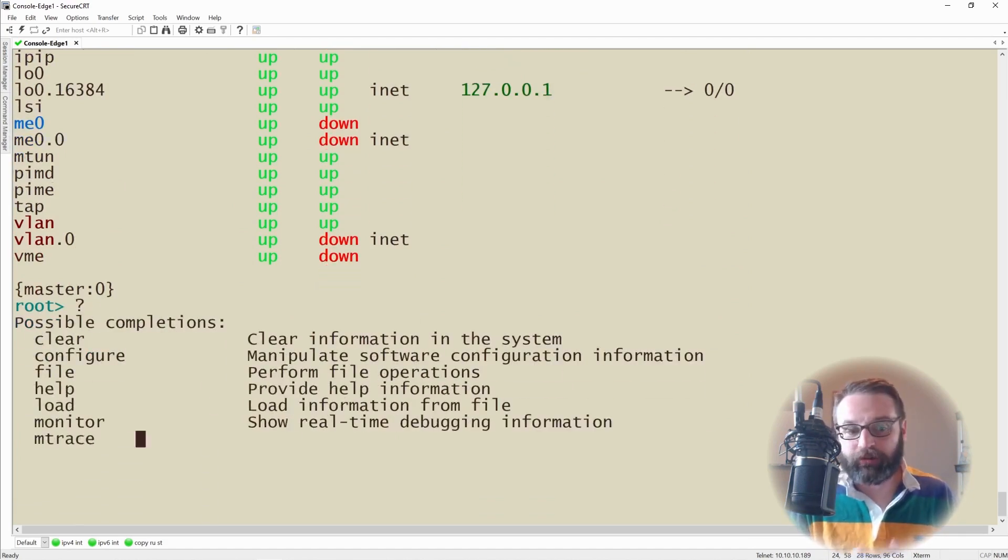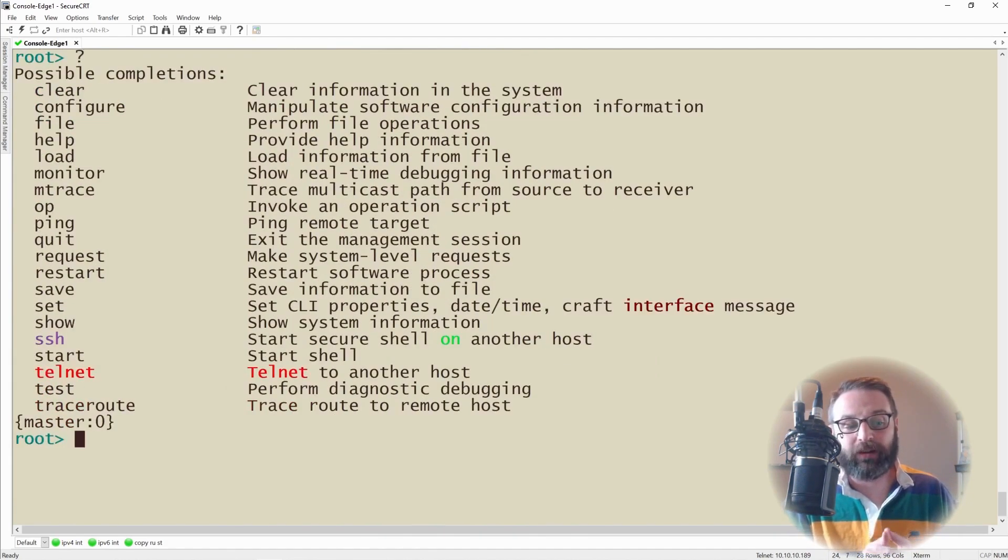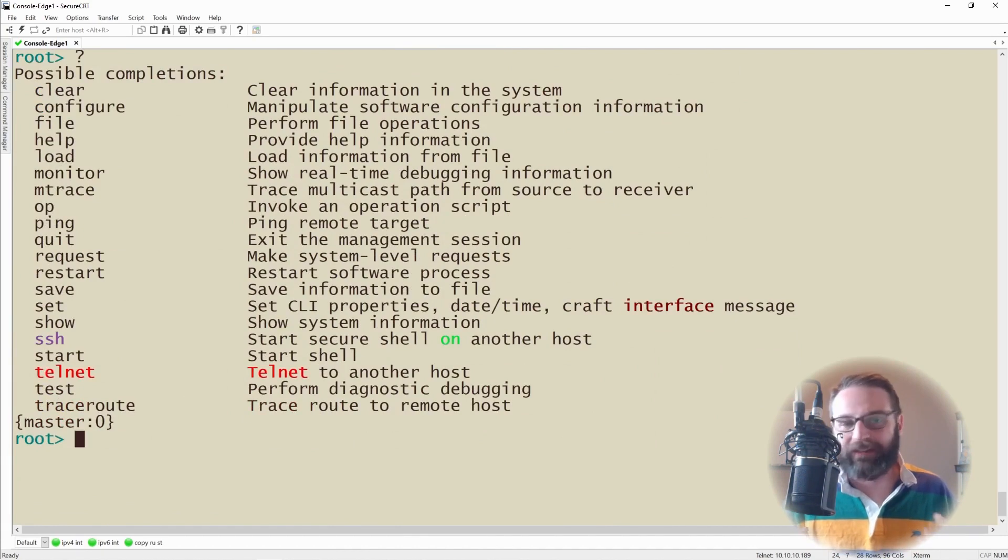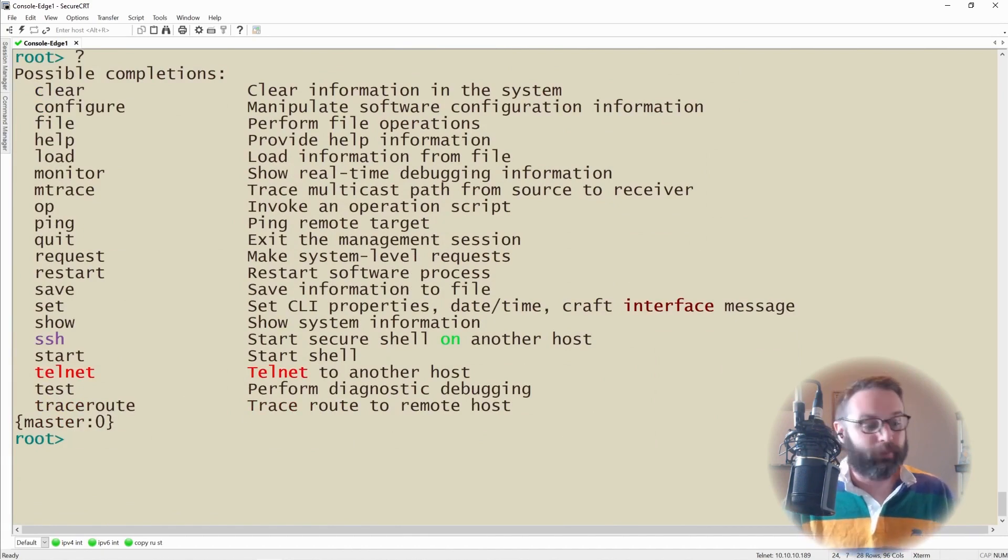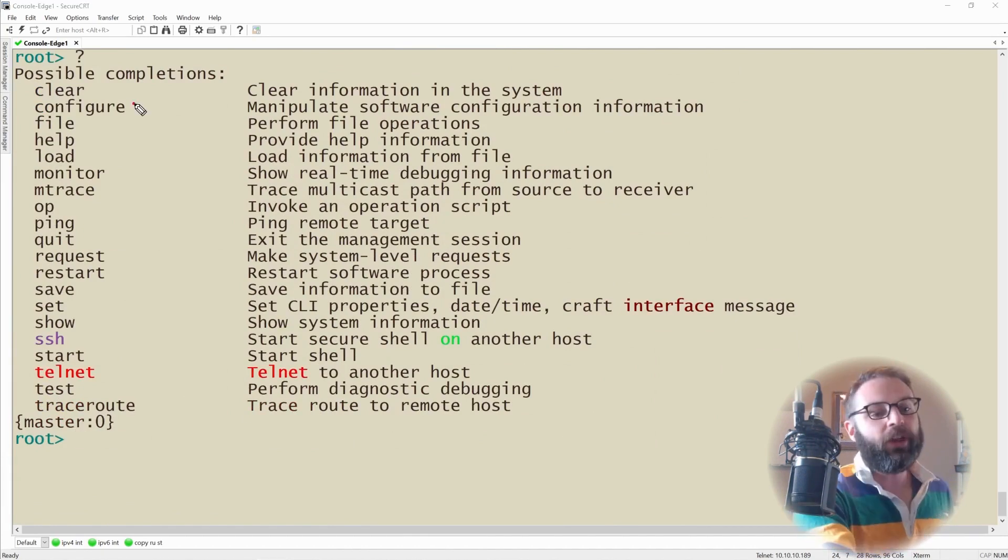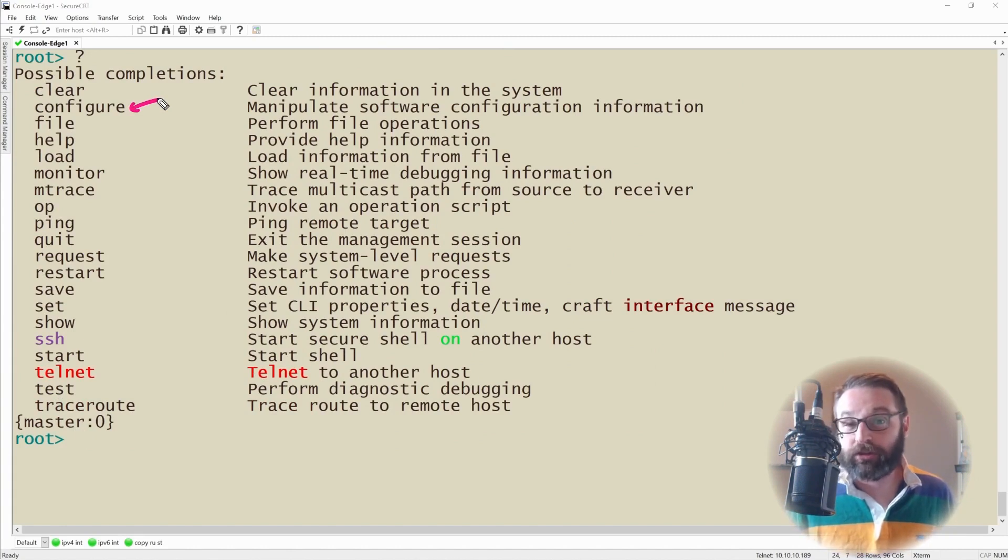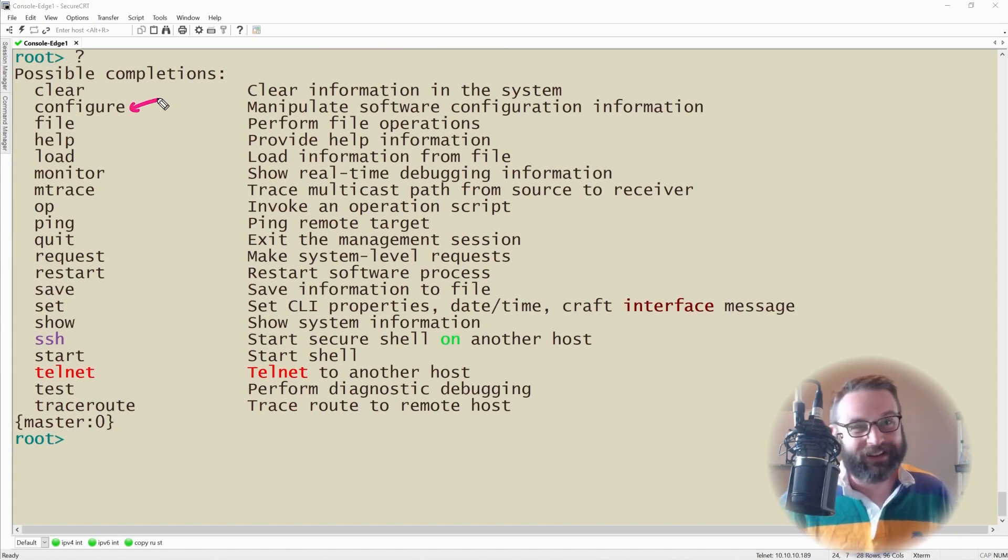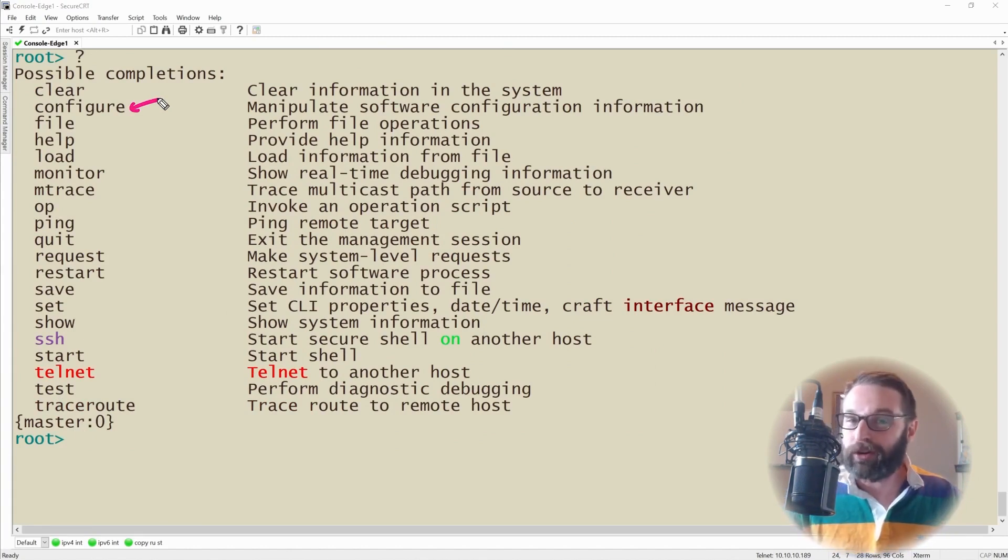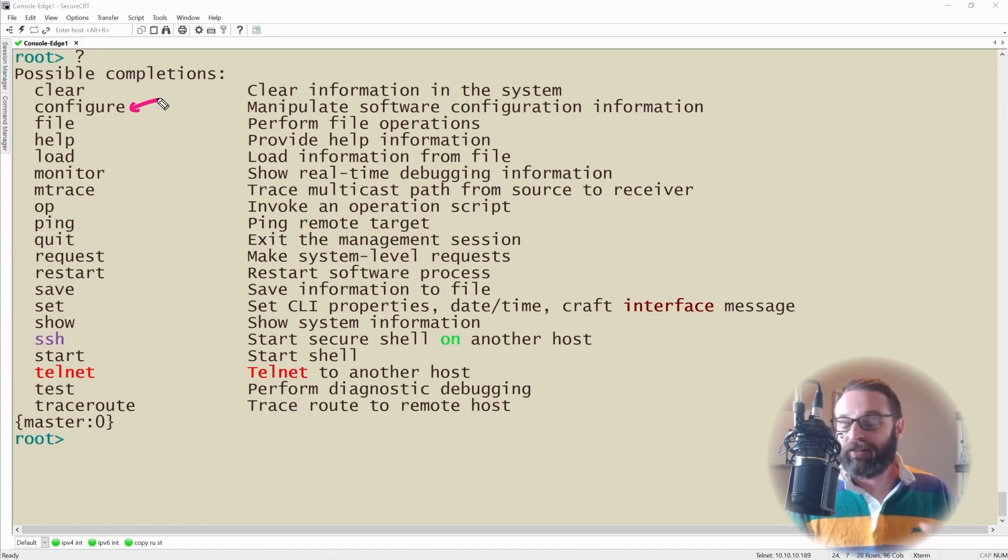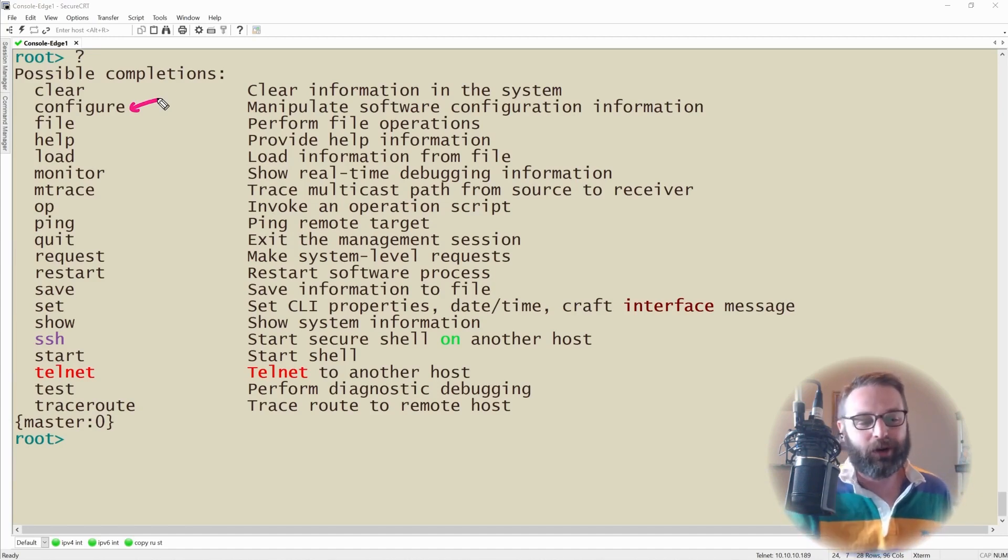I did say we were going to explore some of the other important commands outside of show, and I do want to bring these up right now. First up is configure. This is how we enter configuration mode, and that's what the entire next nugget is all about. So I'm not going to talk much more about the configure command, just know that that's how you enter configuration mode.